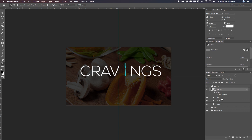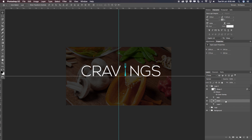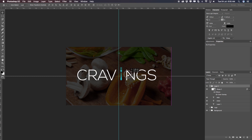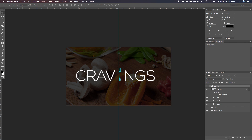Now it should read 'CRAVINGS'. To move things closer, select the NGS text layer and move it a little closer in. Then select the CRAVE layer and move that a little closer in as well. You now have the freedom to move things around. Select the shape layer too, and you can select the complete group and move everything towards the center. I need to move CRAVE and NGS still a little closer in.